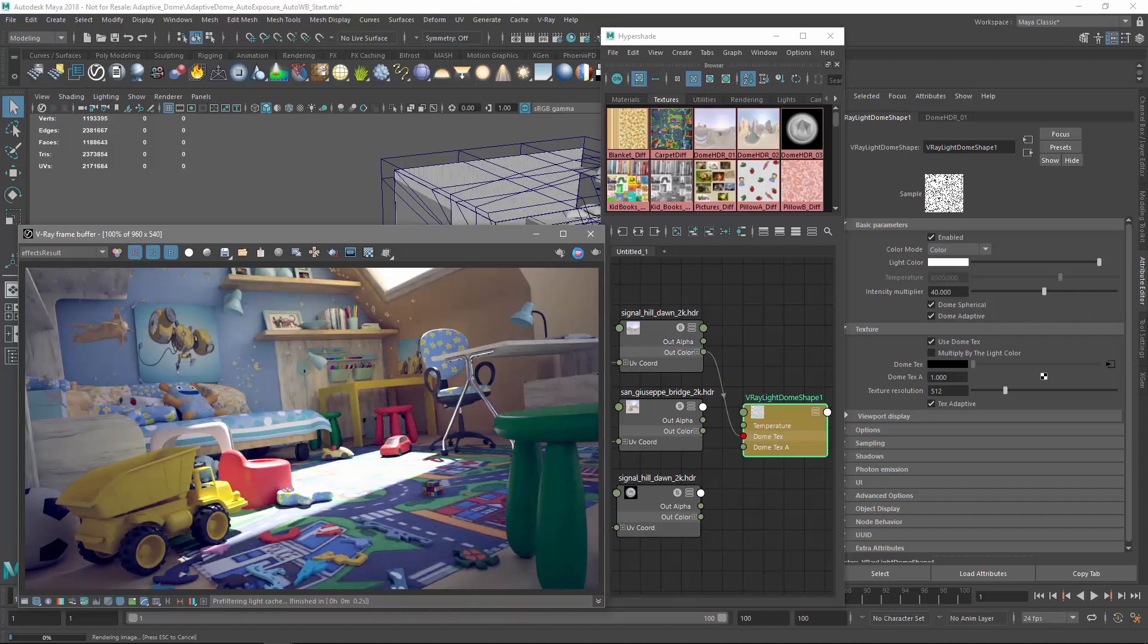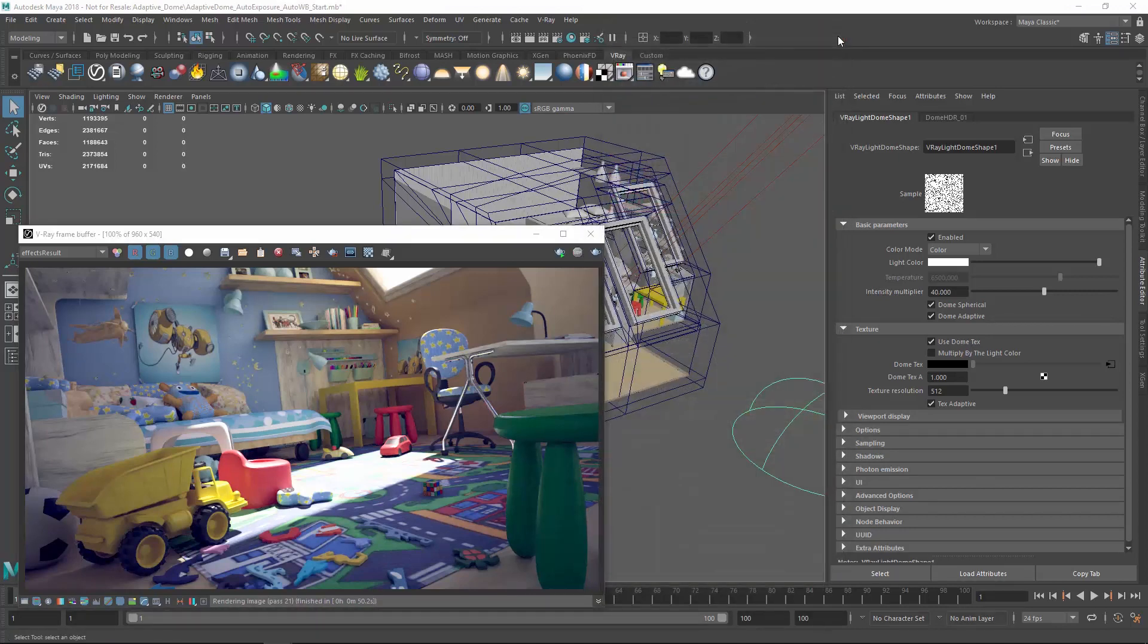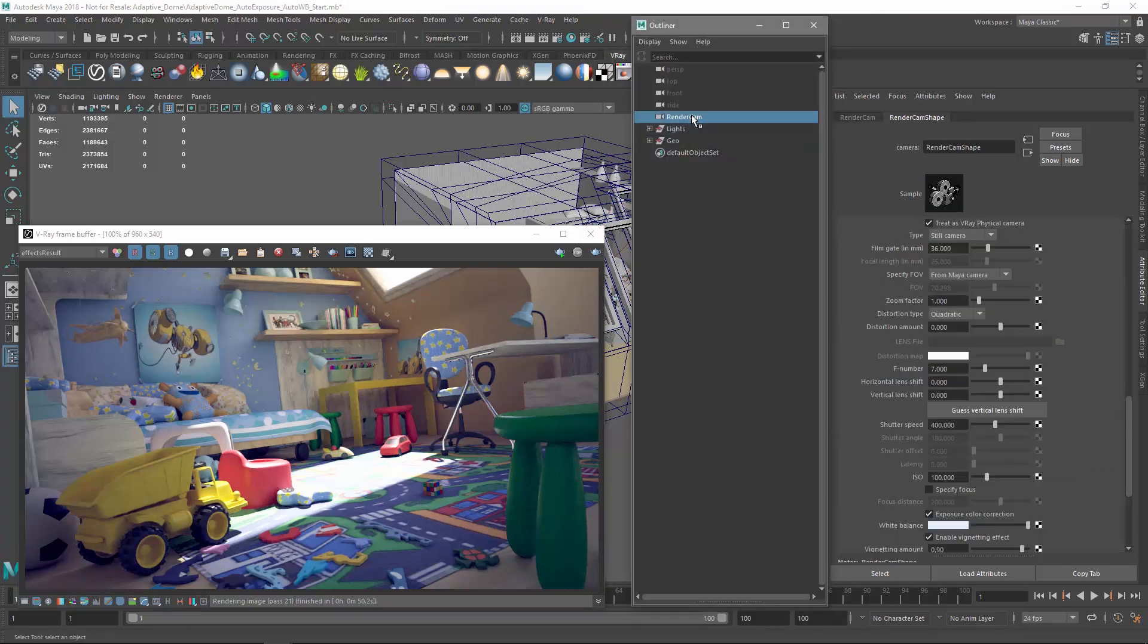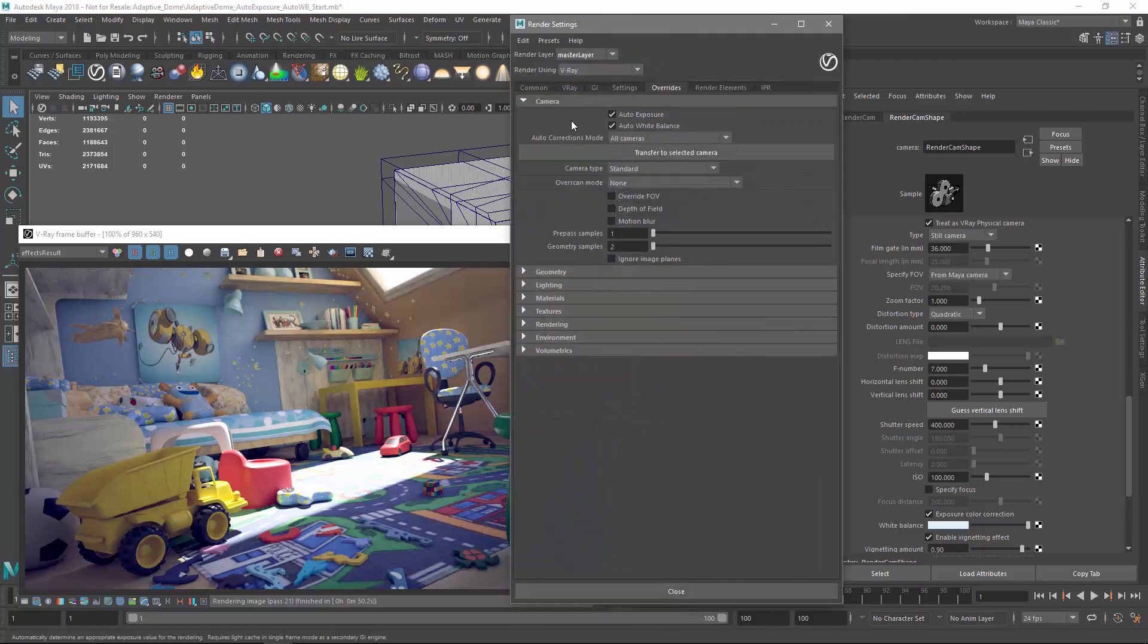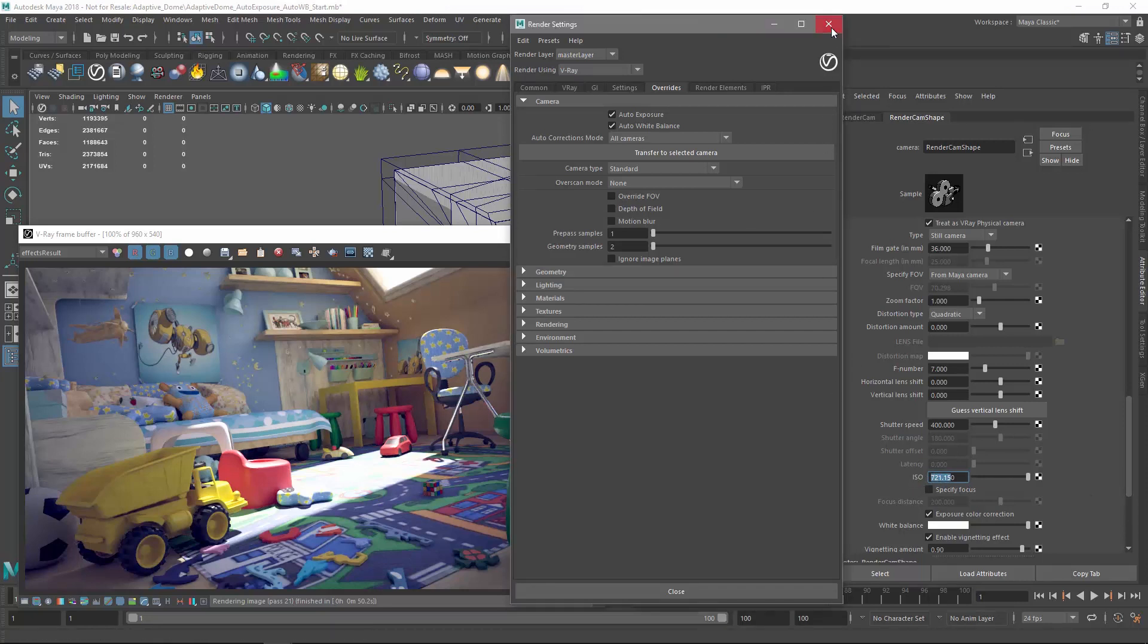Lastly, if you prefer to save them, you have the option to transfer the Auto Exposure and Auto White Balance settings to the Render Camera settings. Simply select the camera and click the Transfer to Selected Camera button, and you'll see the original ISO value changes so that your Depth of Field and Motion Blur settings remain unaffected.